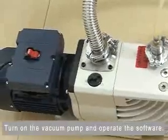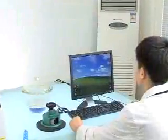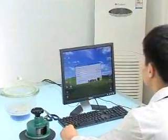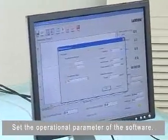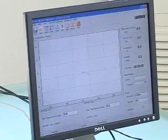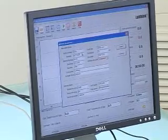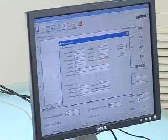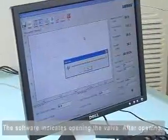Turn on the vacuum pump and open the software. Set the operational parameters in the software. Press the testing button to begin; the system will indicate when to open the valve.